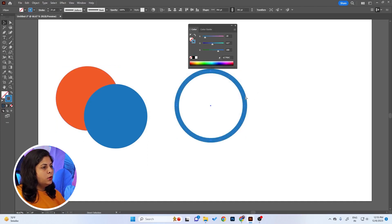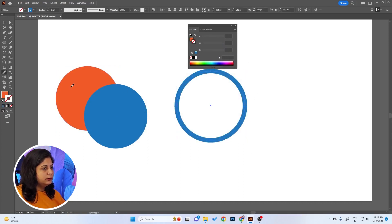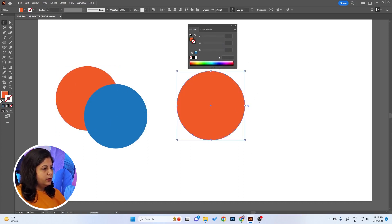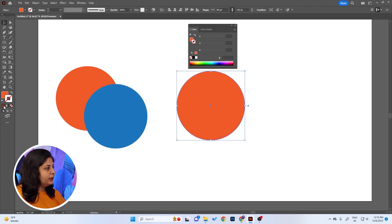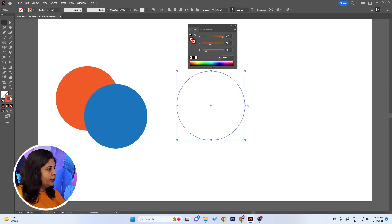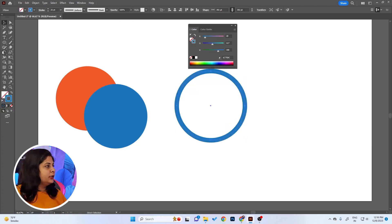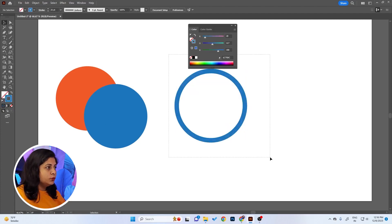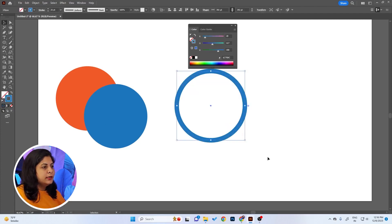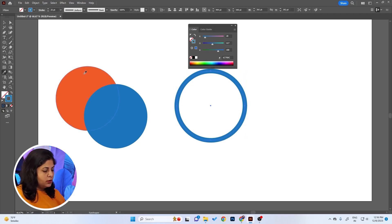Or you pick the color and then change it from here. Both of them are really frustrating. So the best way to do is select the stroke, press the Eyedropper tool, and press Shift when you're picking the color. It will pick the color on the stroke itself.